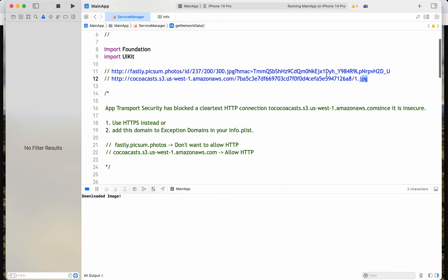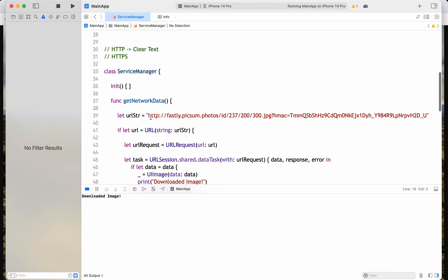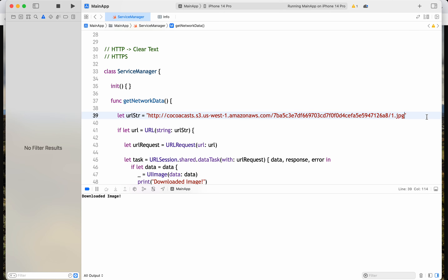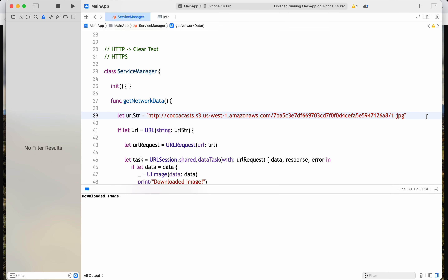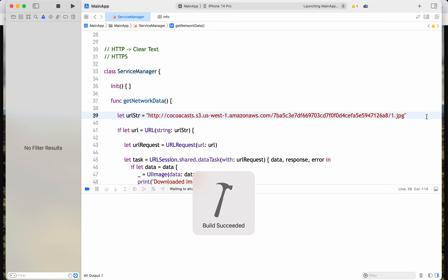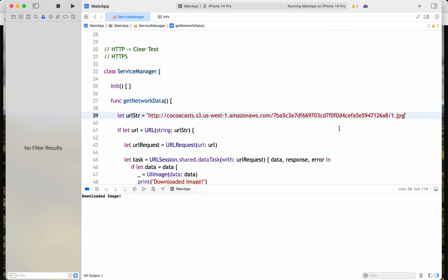Now let me delete the app to clear the cache and run again. With HTTP, I should now be able to download the image from either of these URLs without any error.